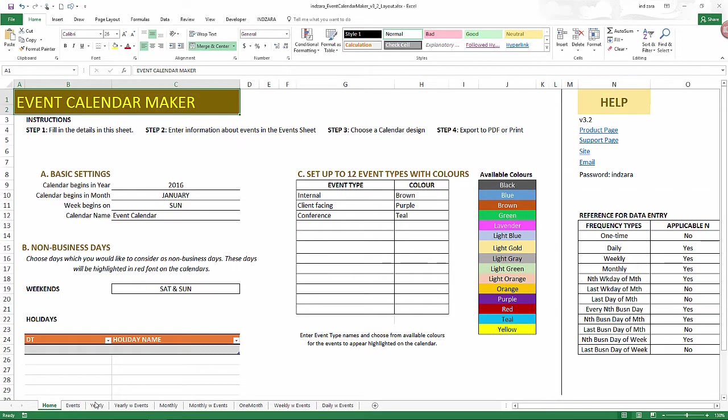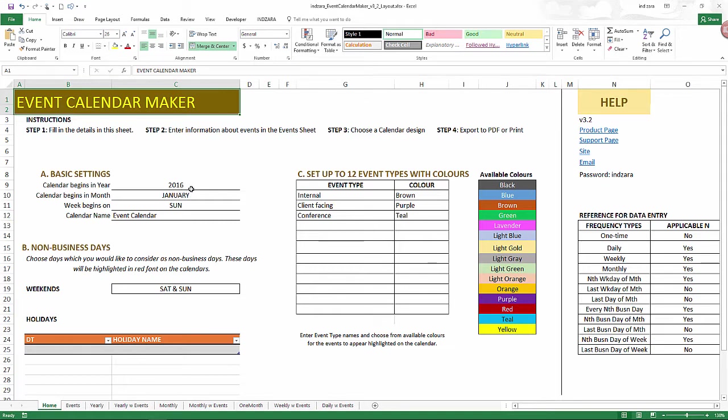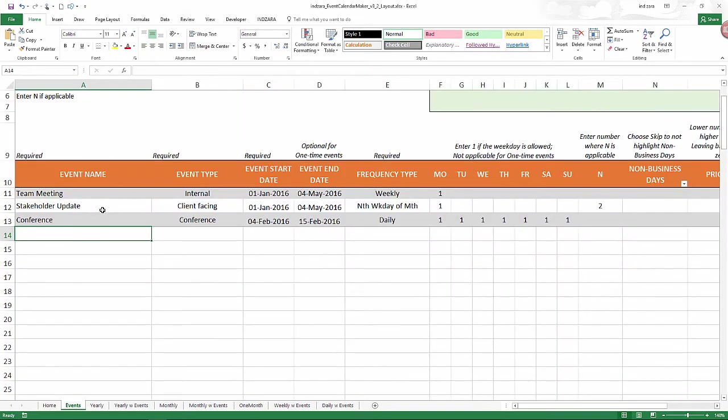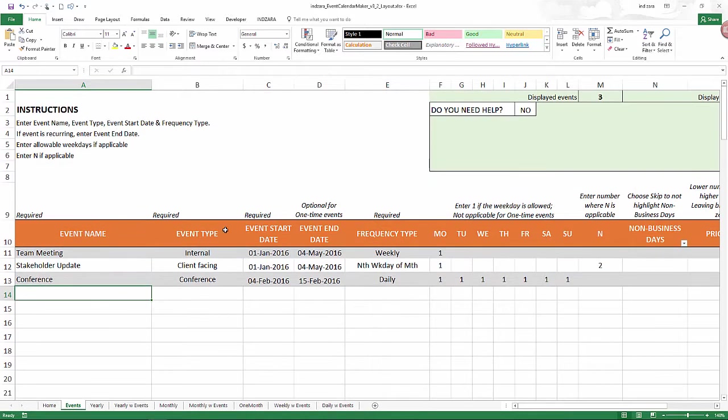Now I have the template open and we can see that I have already entered some sample data. This is for a calendar that begins in January 2016. I have three event types and I've chosen three different colors for that. We have three different events and they are all different frequency type with start and end dates.